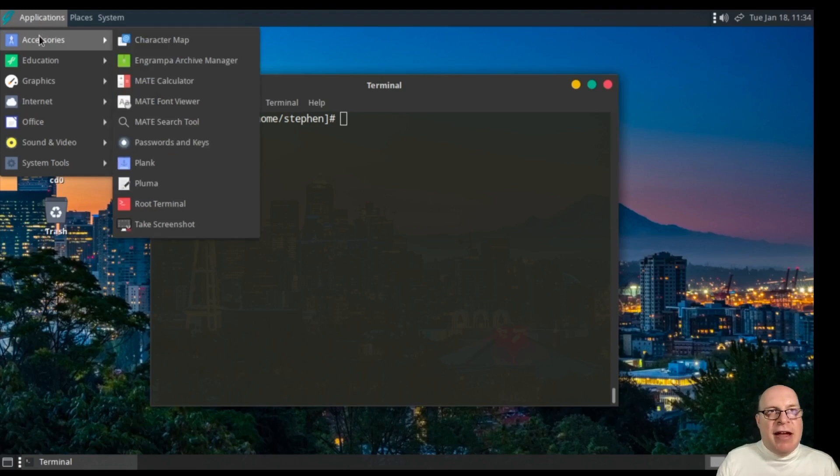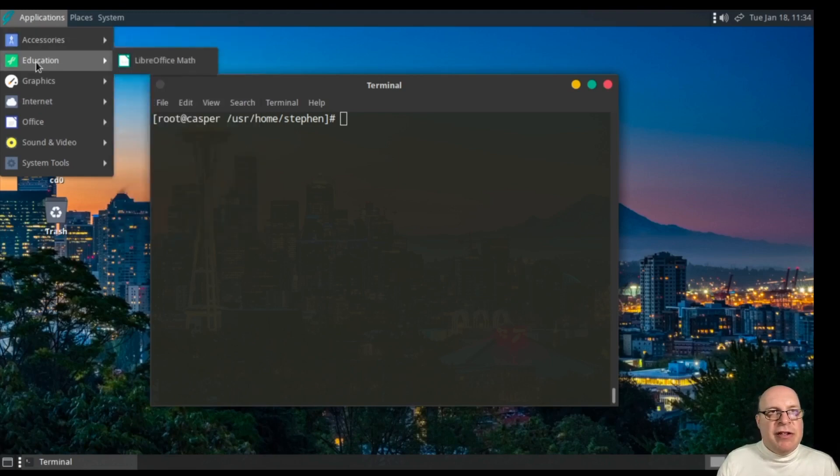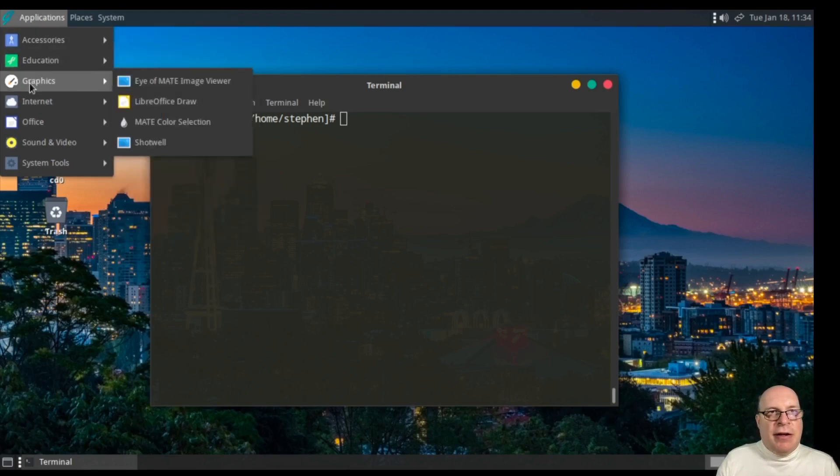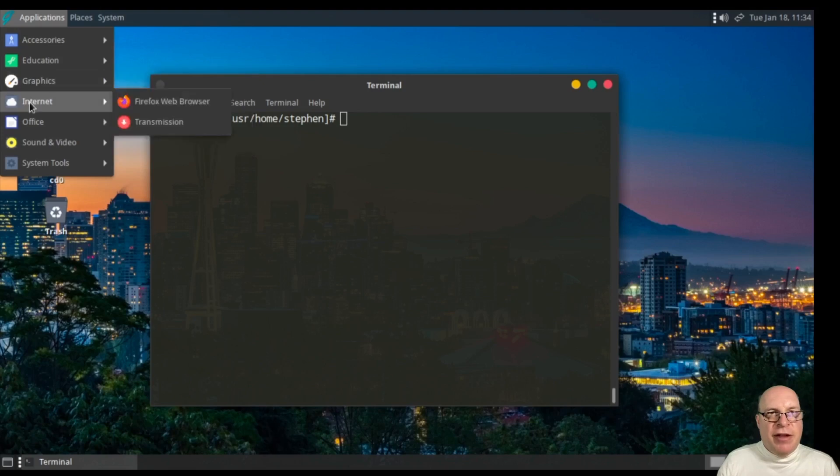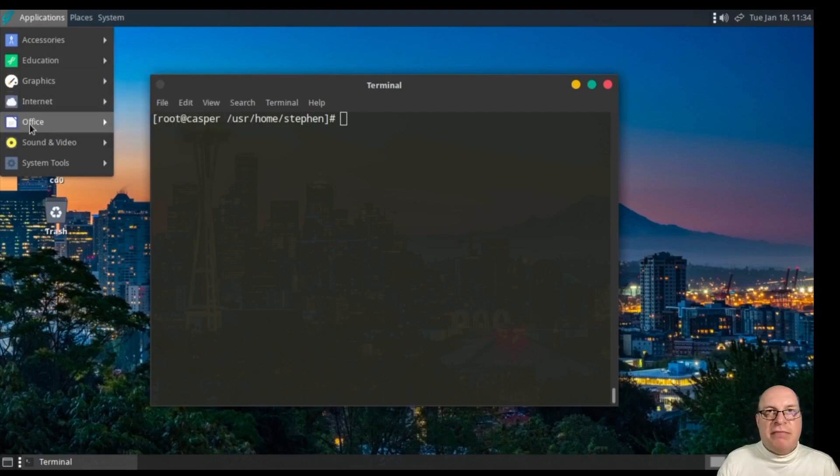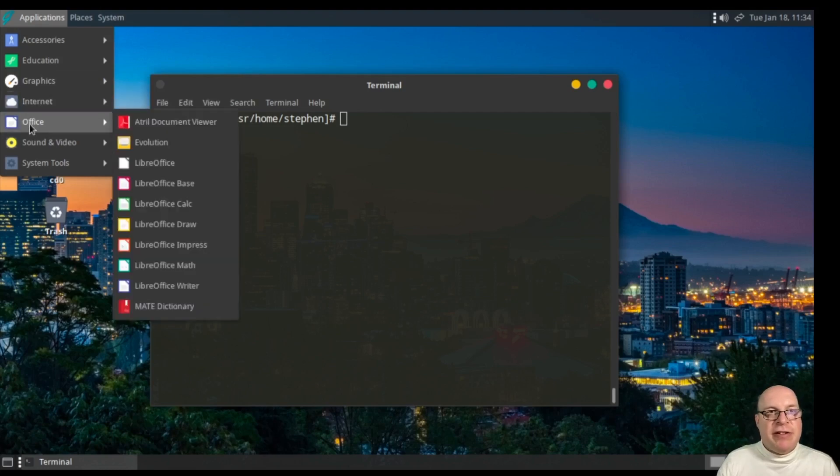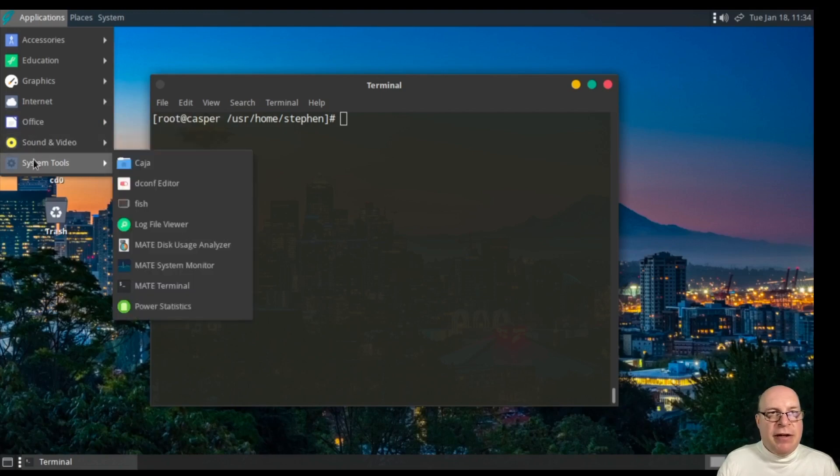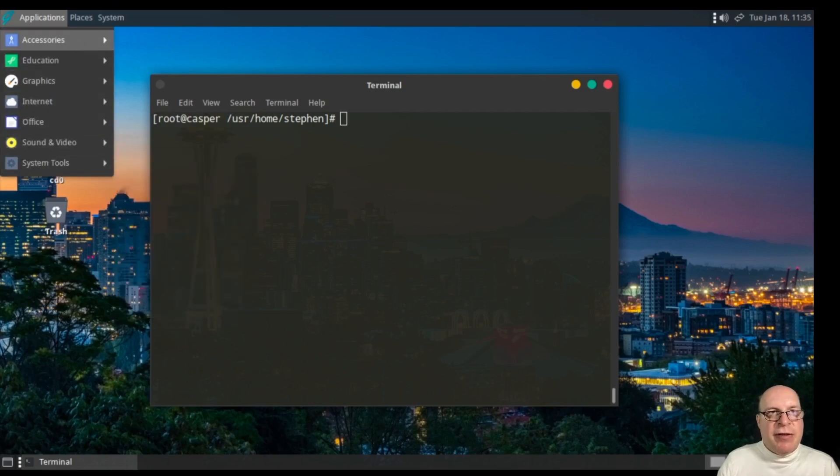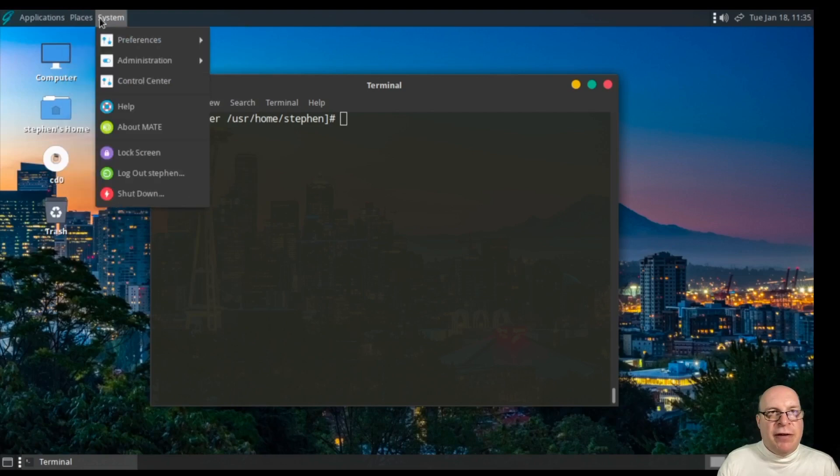Under applications, we've got the usual MATE tools and utilities, graphics. We have Eye of MATE, Shotwell, LibreOffice Draw. Internet, we've got Firefox and Transmission BitTorrent Client. That's a solid choice. We've got a document viewer, LibreOffice under Office, Rhythmbox, VLC media player under sound and video. System tools, pretty standard MATE system tools, nothing unusual there.